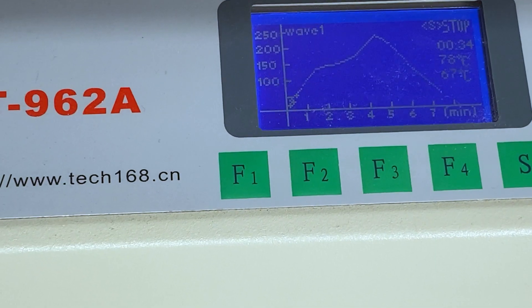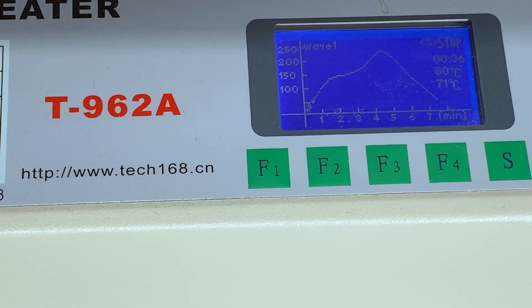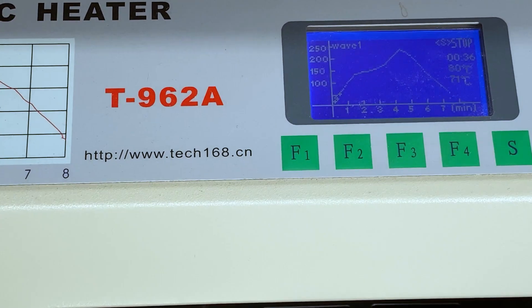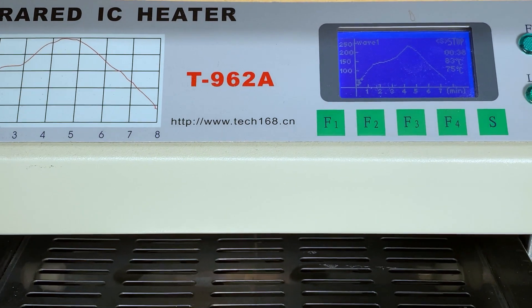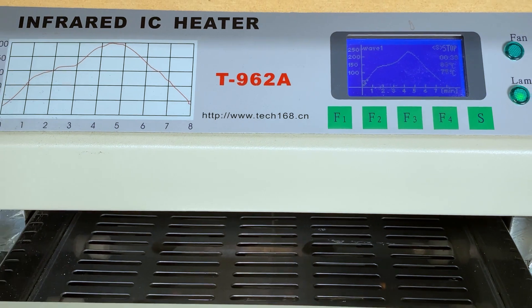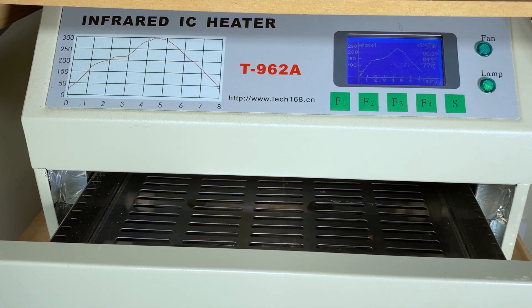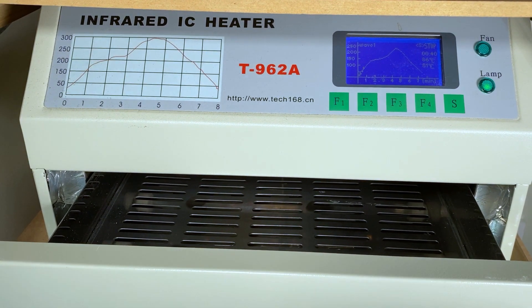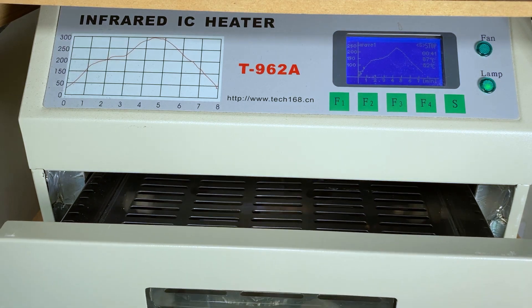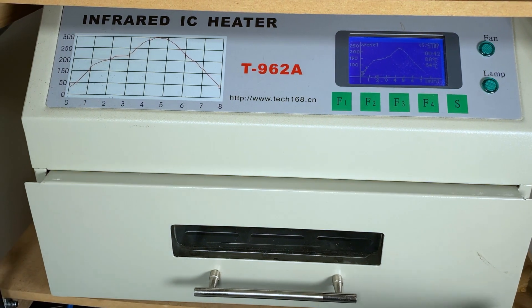The oven I'm using is a cheap eBay IR reflow oven which you can pick up for a few hundred dollars. These are perfectly fine for small projects like these however the heating is not completely consistent across the entire surface so I wouldn't use it for a large board. We'll see what I mean later.